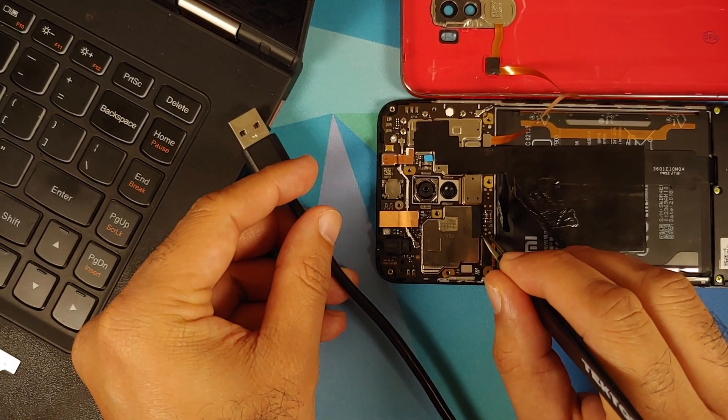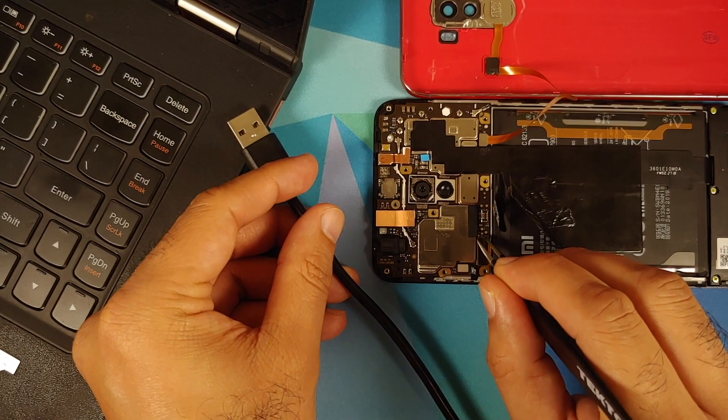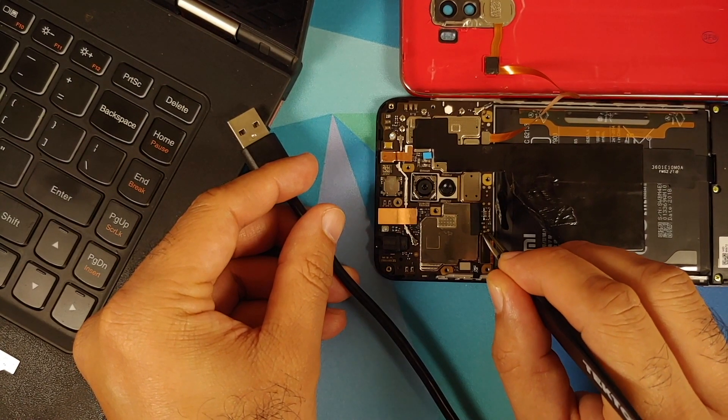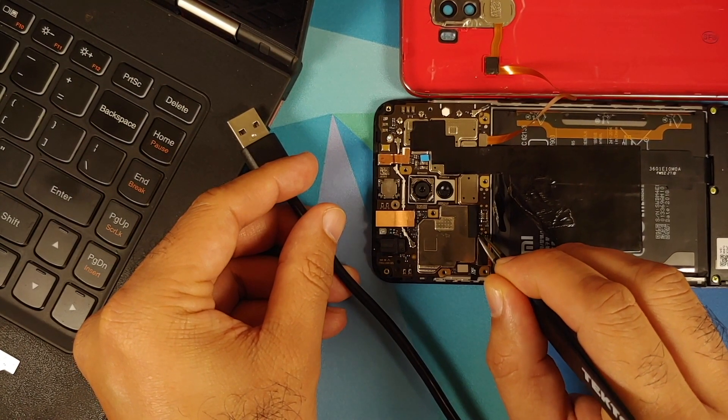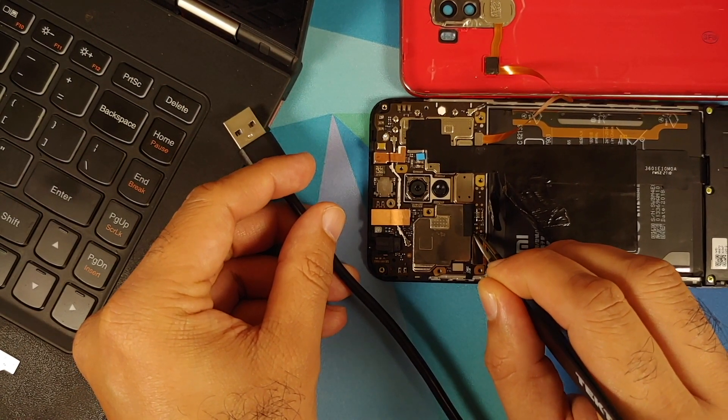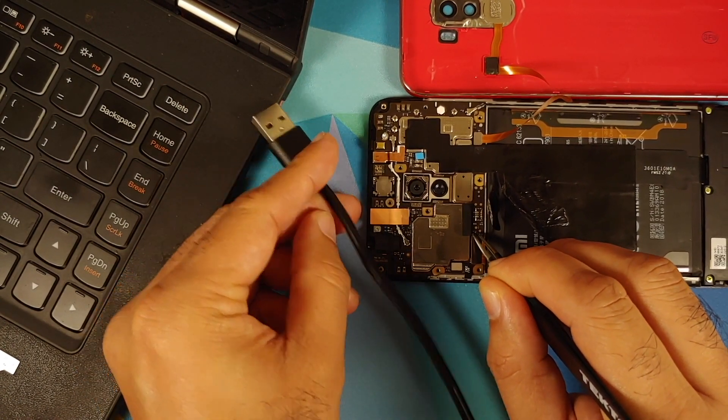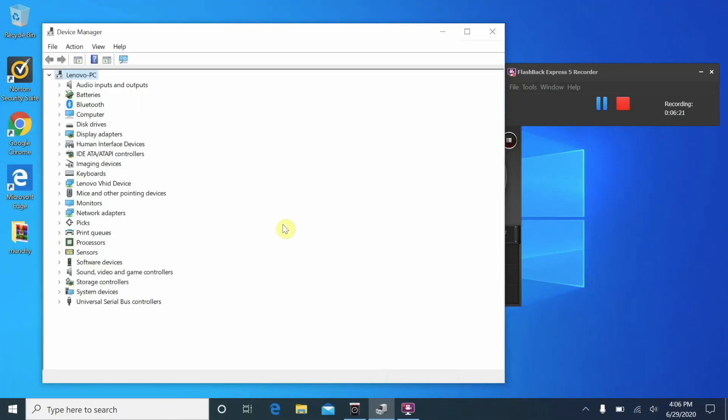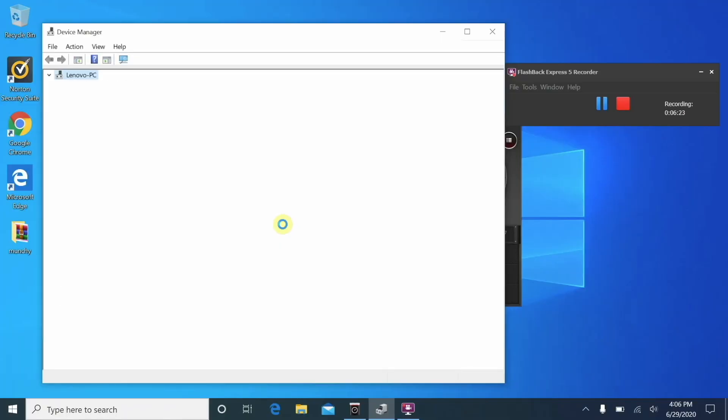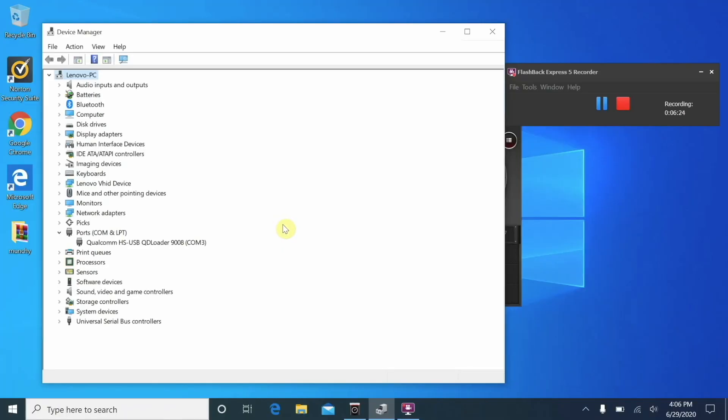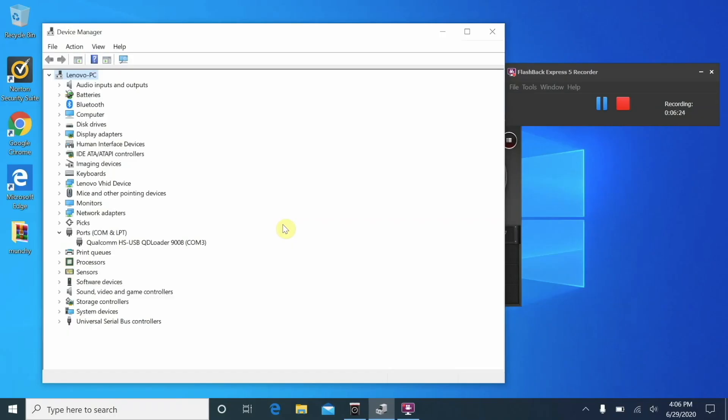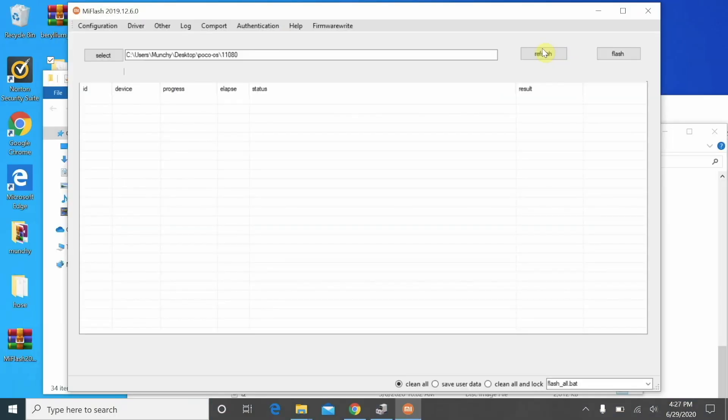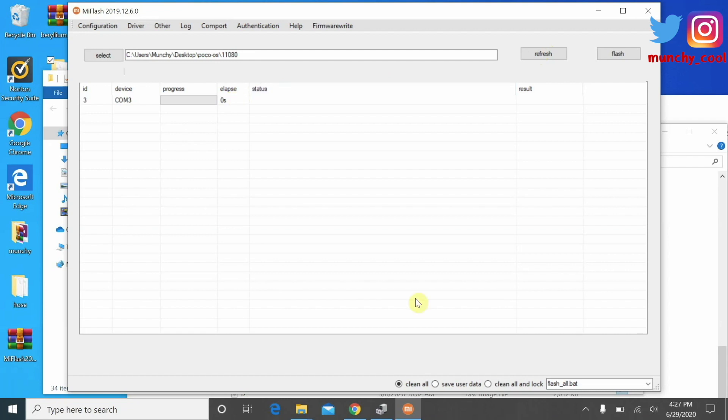And then they connect the device to the computer. It shows up as Qualcomm 9008, which is an indication that the device is in EDL mode. Next up they open Mi Flash tool and the device does show up over there. And then they try to flash it. That is when you get an EDL authentication window. You have to sign in with your Mi account and anybody can sign in.